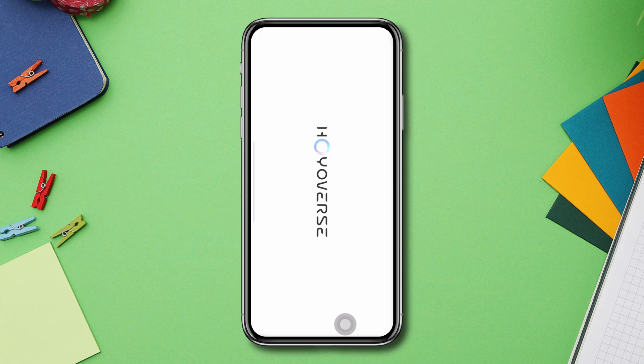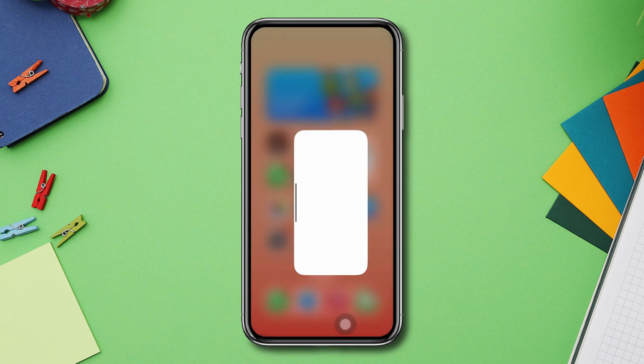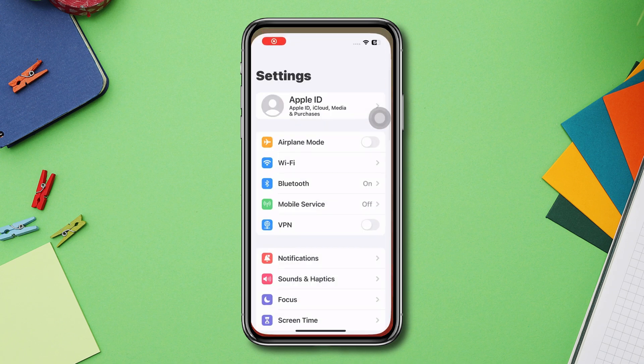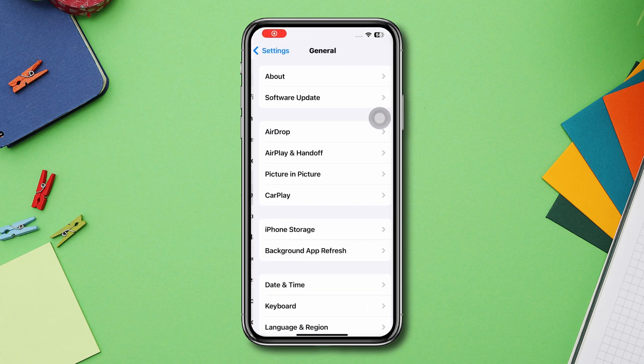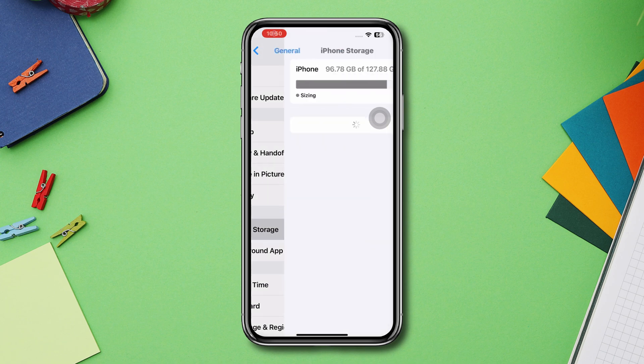Solution 2: Offload the Genshin Impact app. Open Settings, scroll down, tap General, tap iPhone Storage.